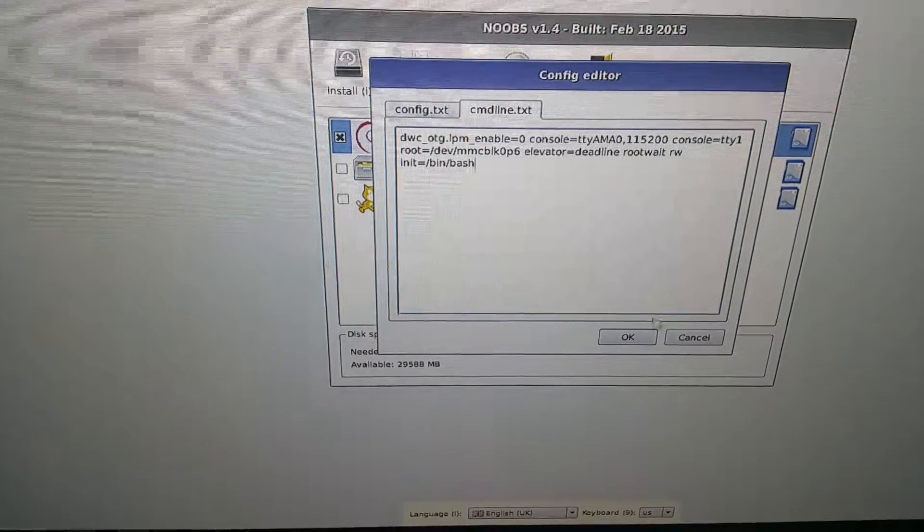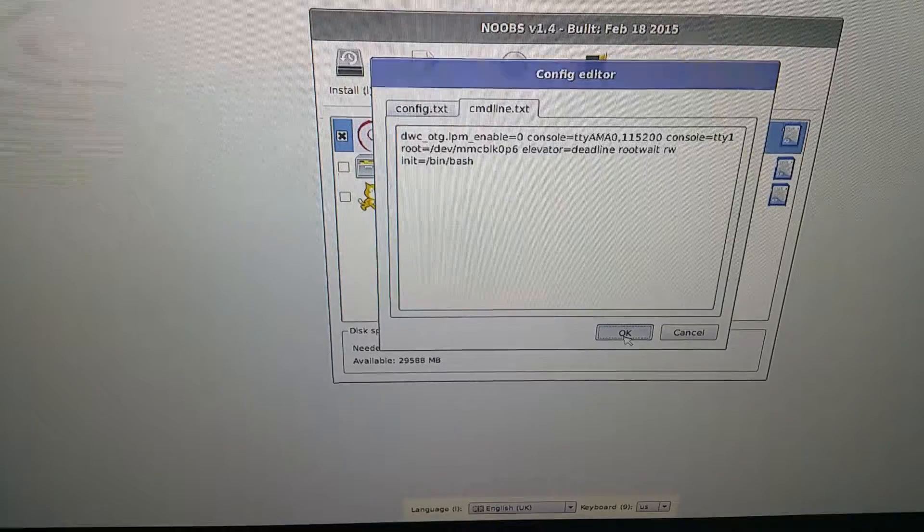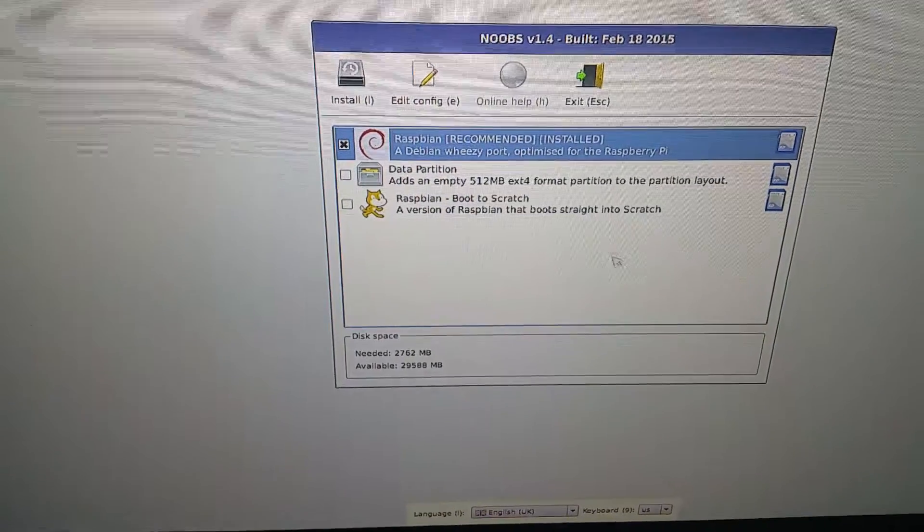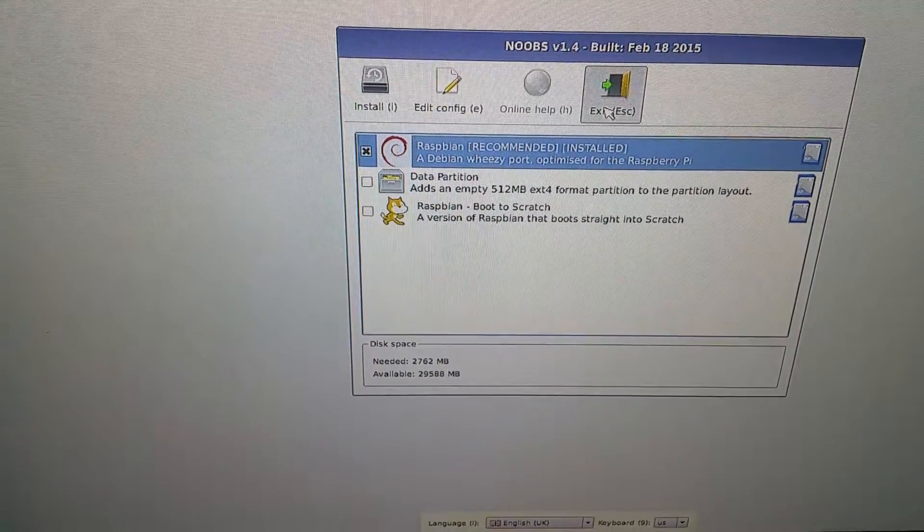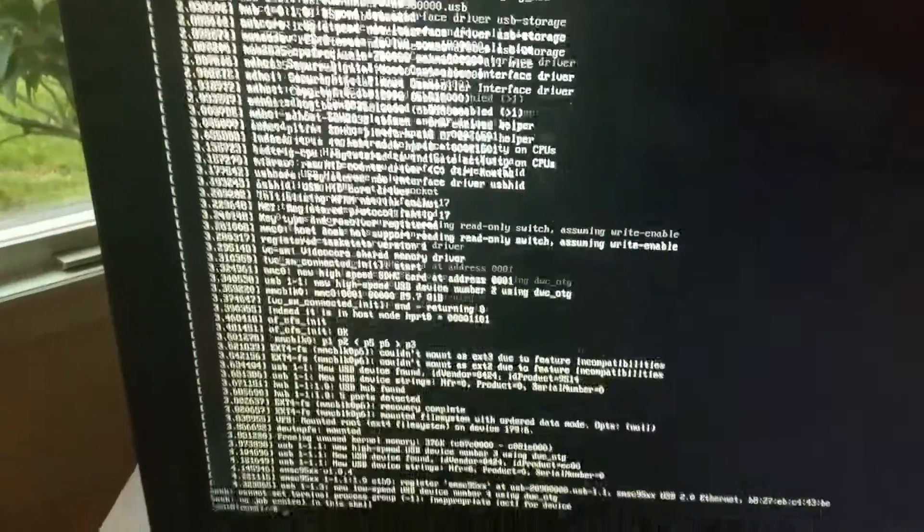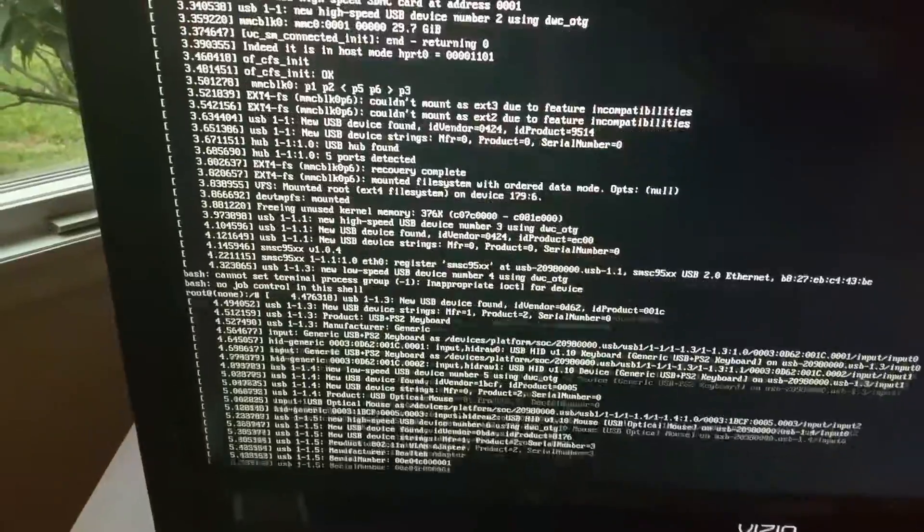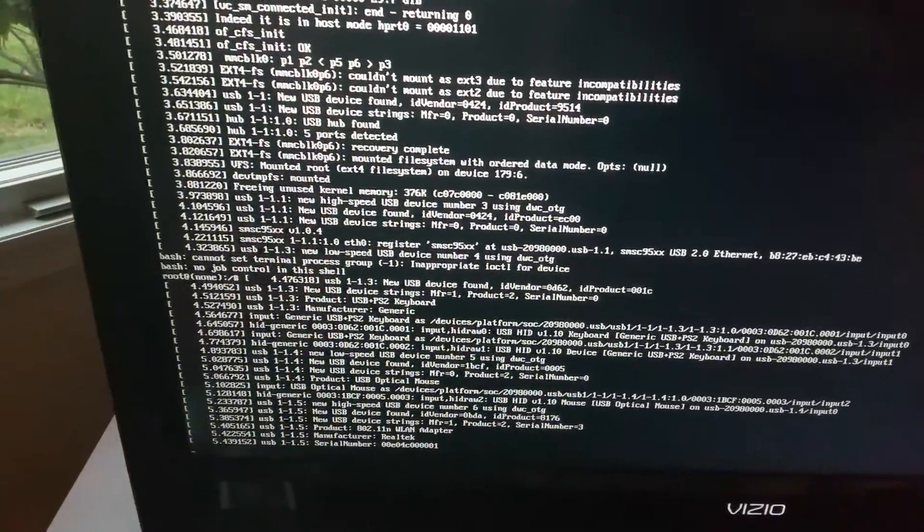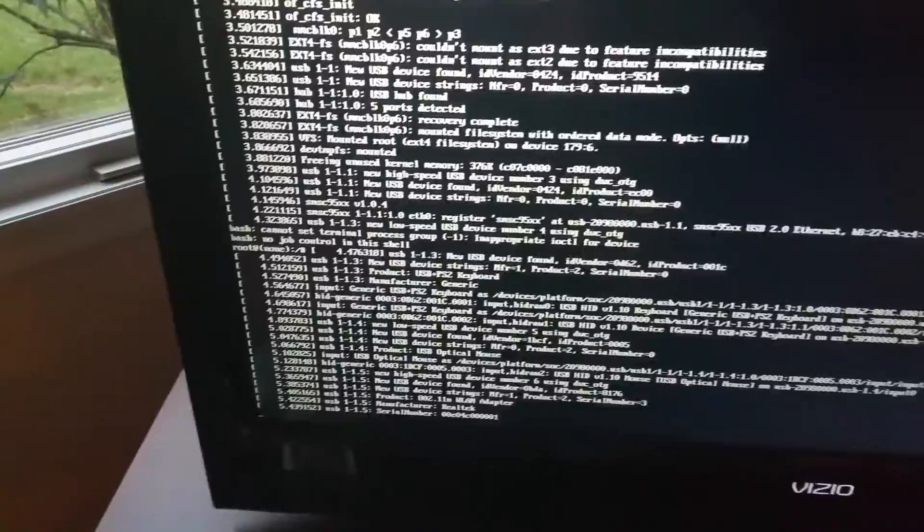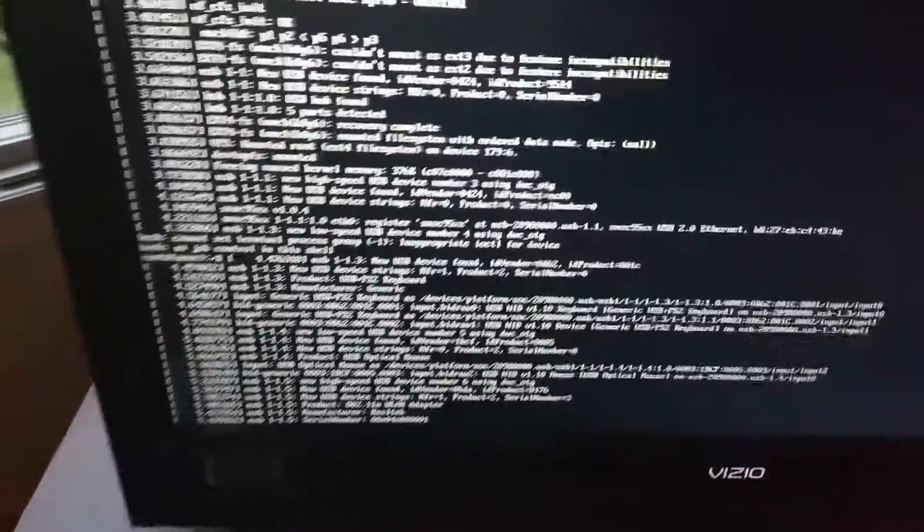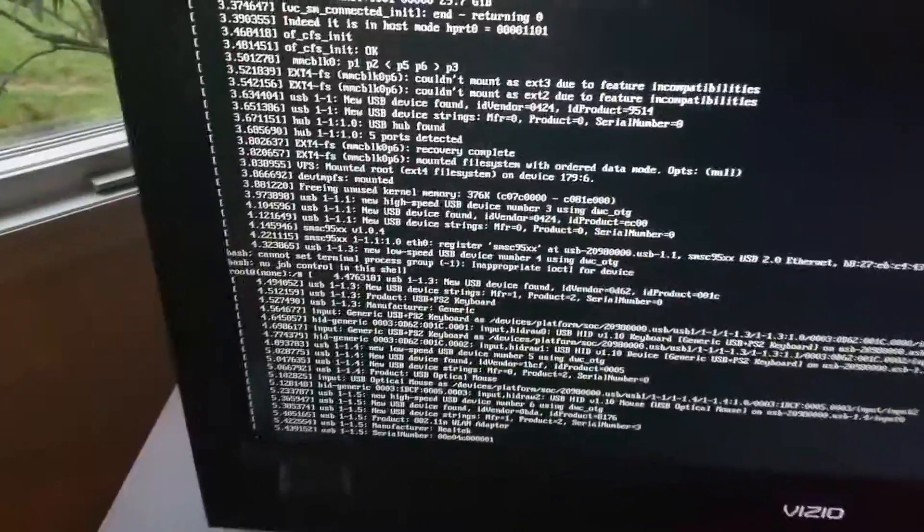So all we're going to do is click on OK and then click on exit, and then you see that.